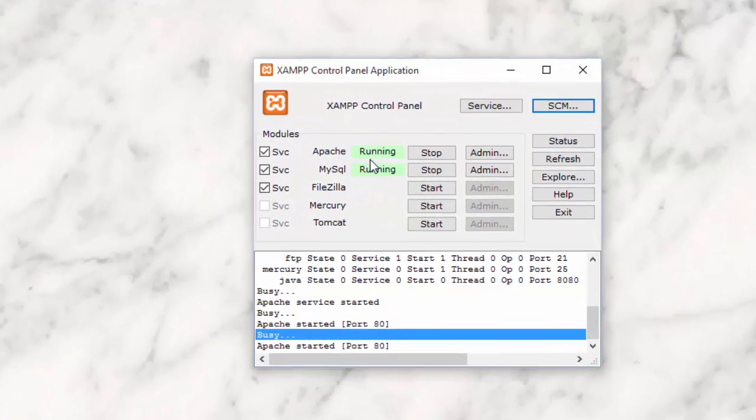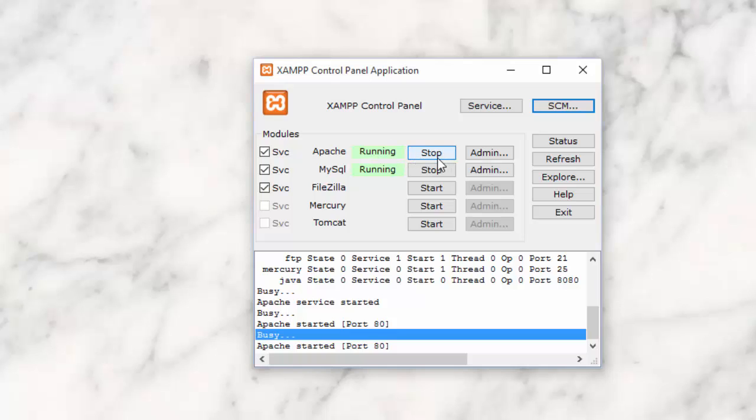As you can see, mine is running. If yours isn't, you'll have a Start button here instead of a Stop button. If you try to hit the Start button and it doesn't start, you might have to do a few things first. Come up here where it says SCM and click that button.